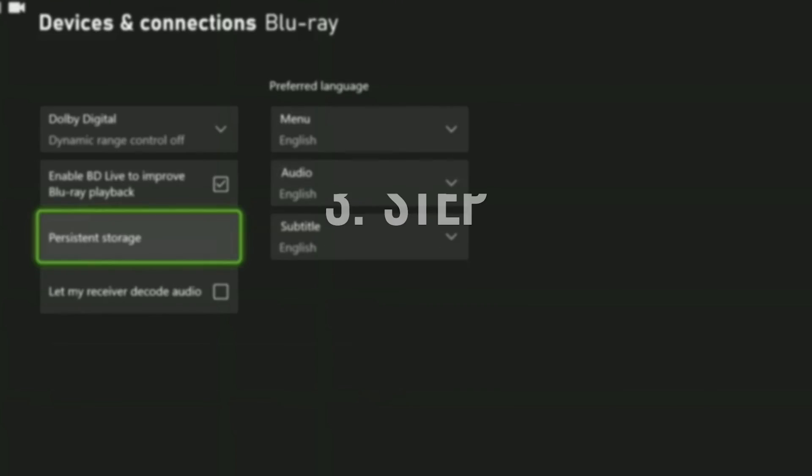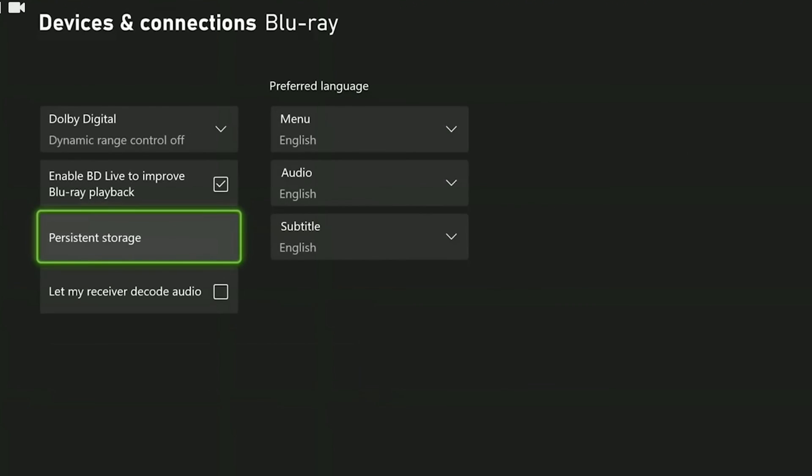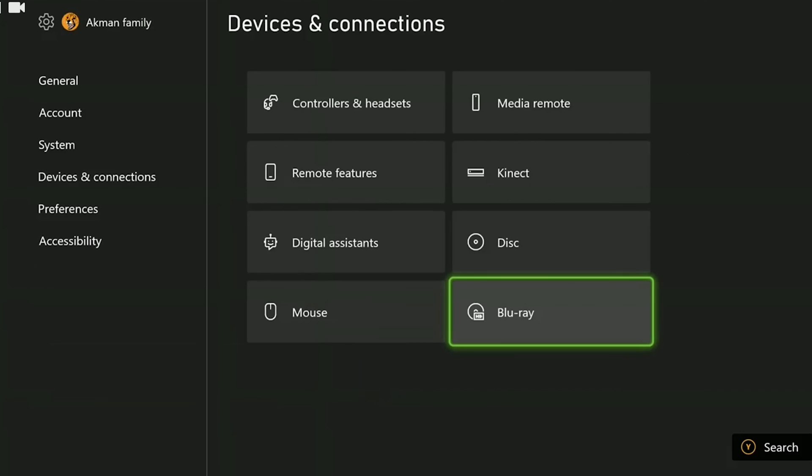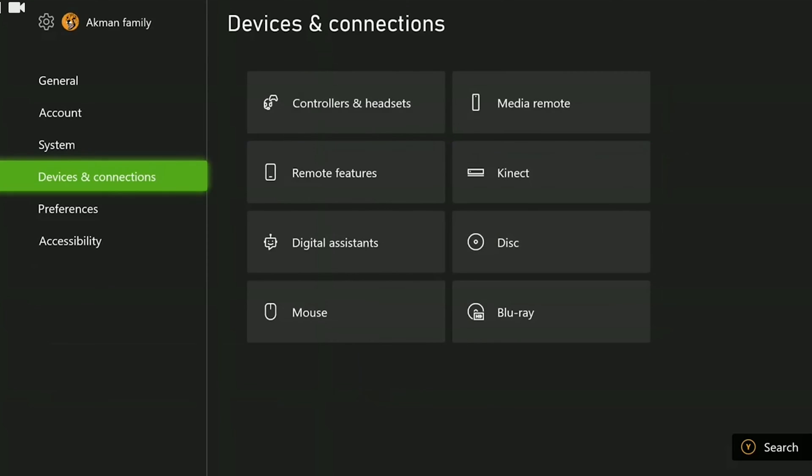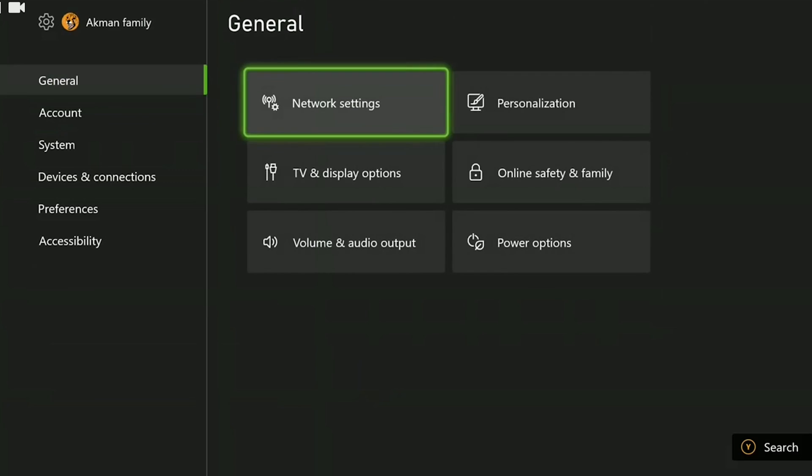The last thing we need to do is to clear the alternate MAC address. It is important to do this because the problem could be caused by our internet.